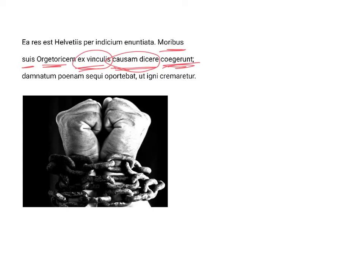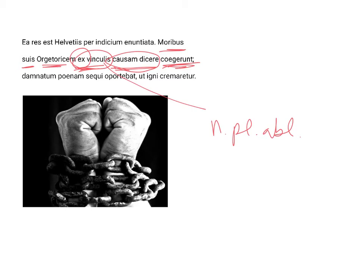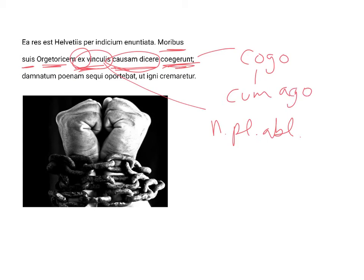So then, Orgetorix was ex vinculis. Vinculis is neuter, plural, and ablative, because it is the object of the preposition ex, which takes always and only the ablative. And coegerunt is from the verb cogo. It's a third plural perfect. Cogo, in turn, is a compound of cum and ago.